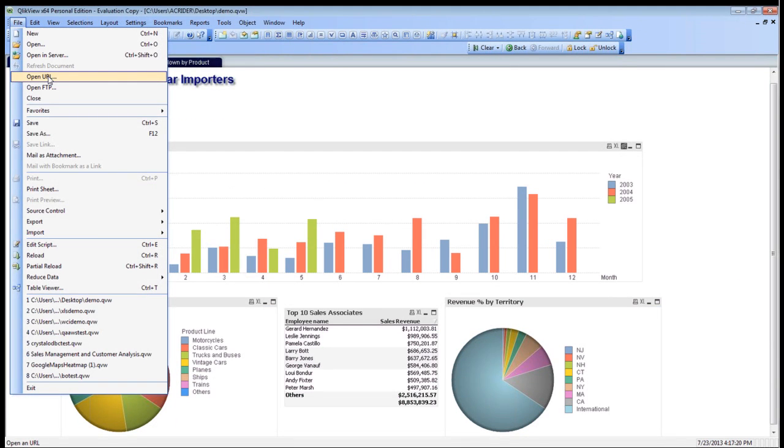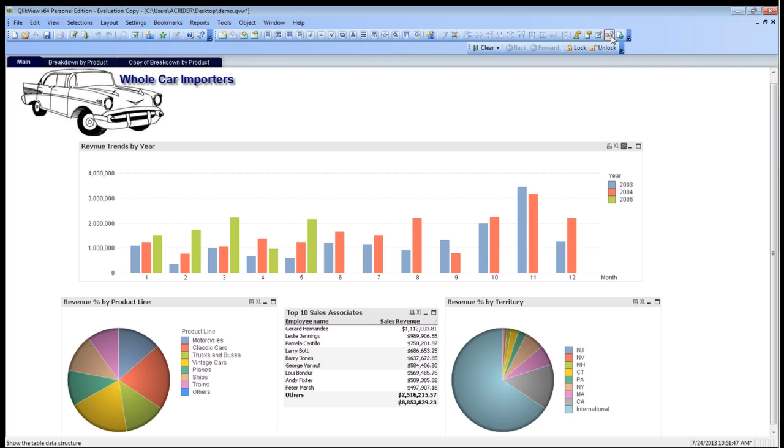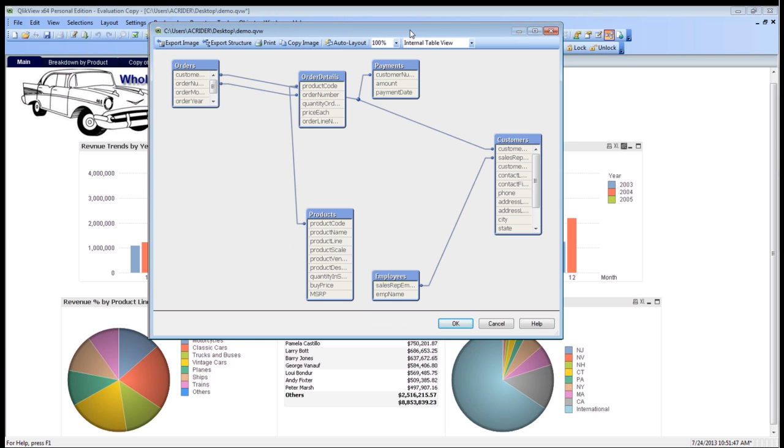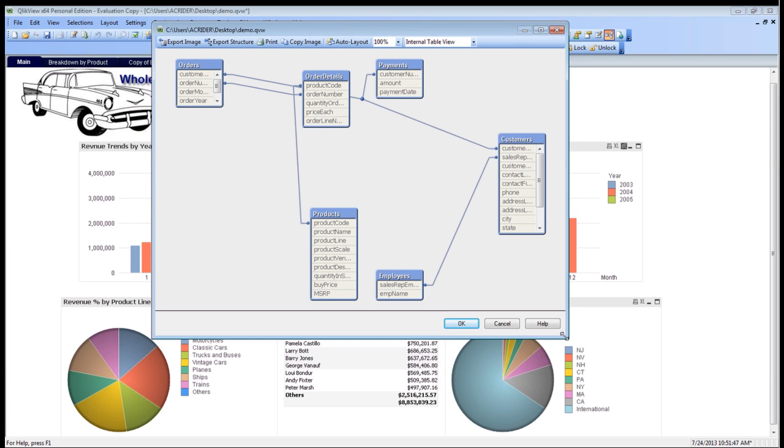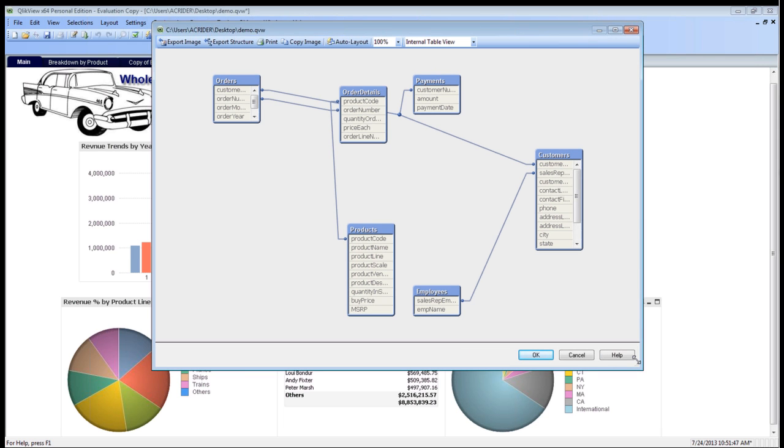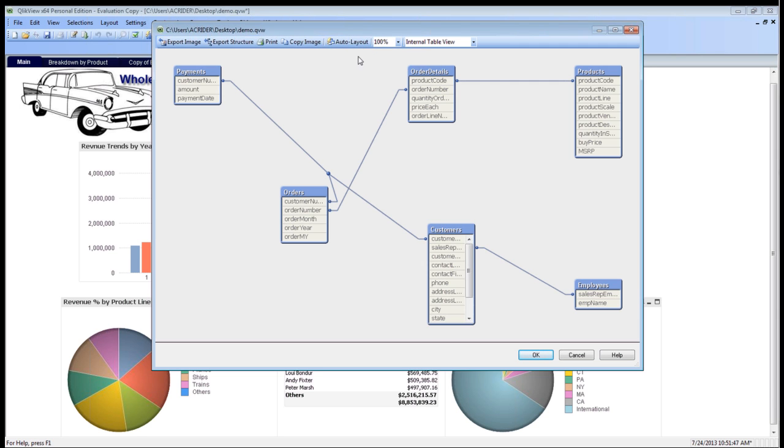I can then go to my table viewer and bring this over right here. And what ClickView automatically does is creates a semantic diagram that says what I'm joining to, what fields I'm joining to create my star schema so that I can then interface with them as well. You can also do an auto layout, which kind of breaks it up.